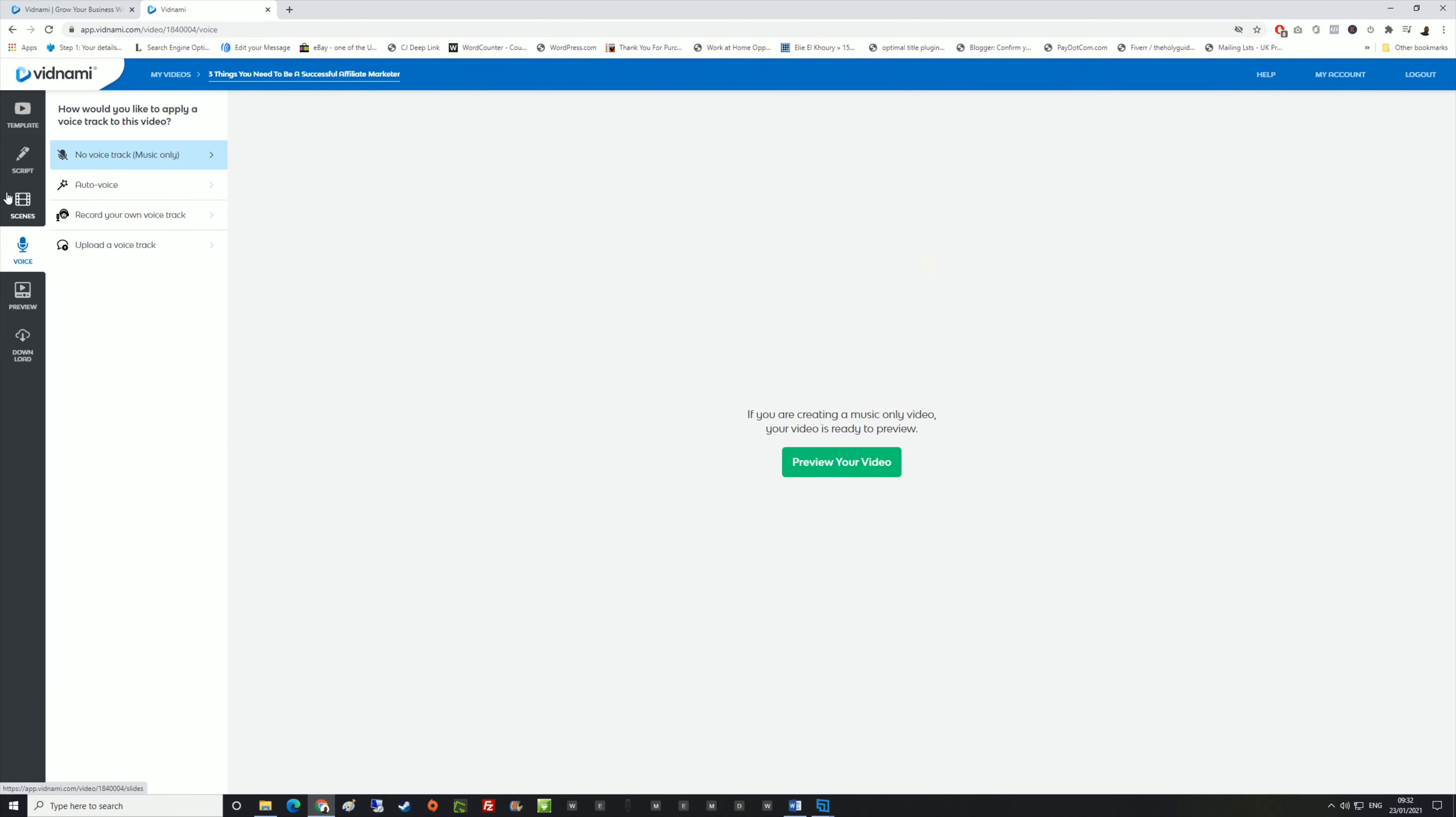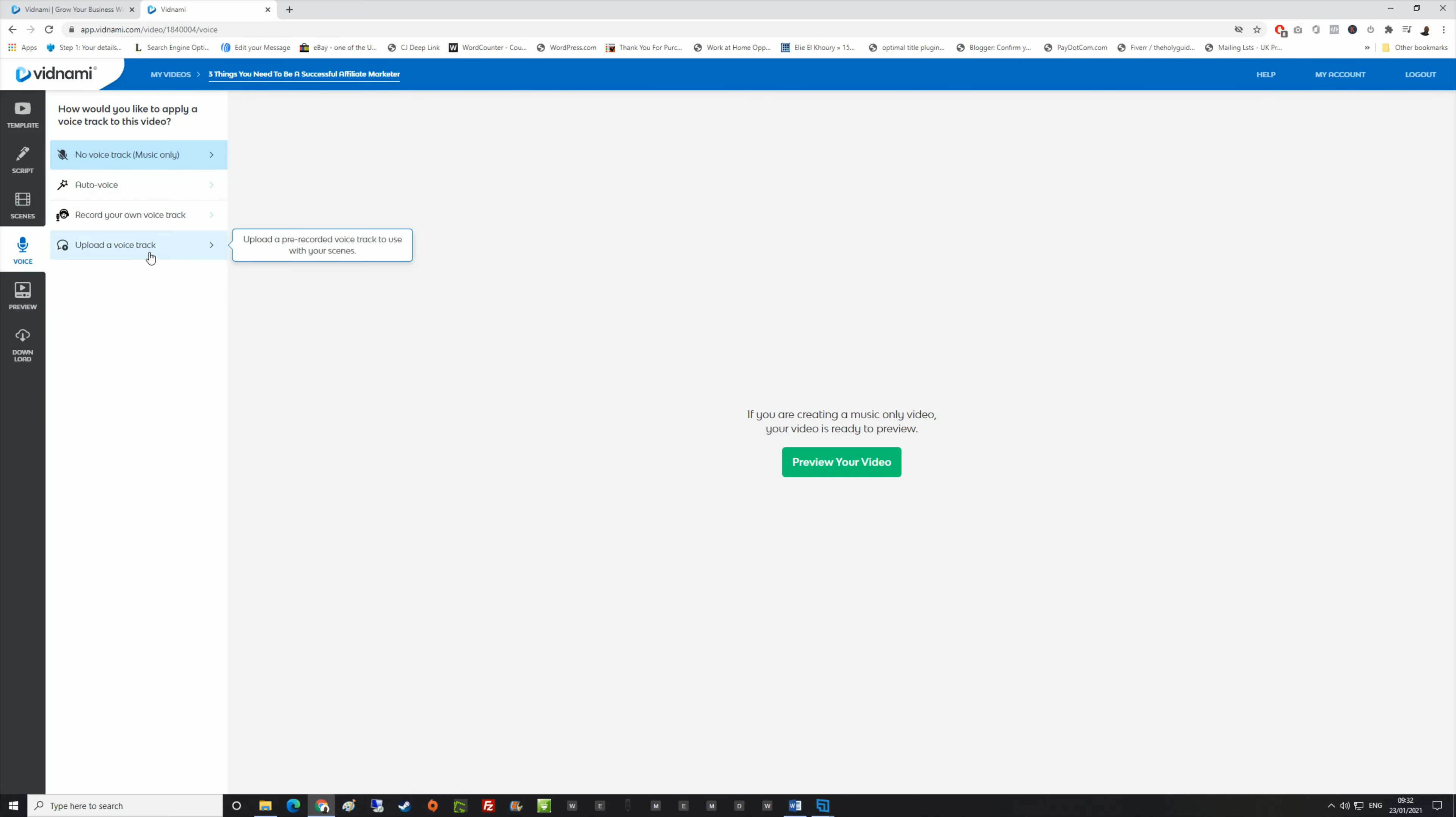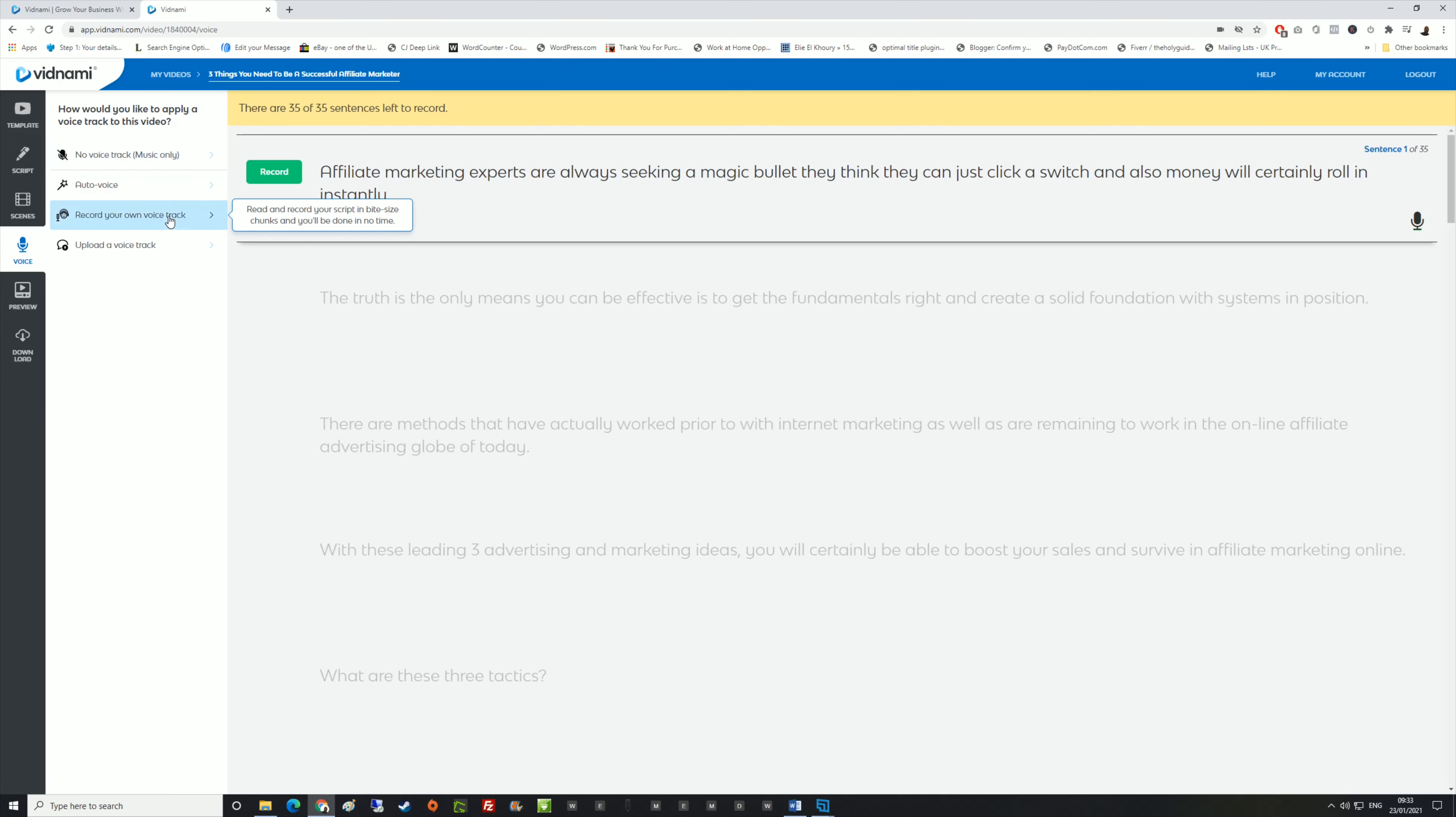With this, you've got a few options. You can upload a voice track that you've already made and it will put it straight into the video. You can record your own voice track, which is absolutely amazing, or you can use an auto voice. I'm going to show you this one first: record the voice and show you how cool this is.